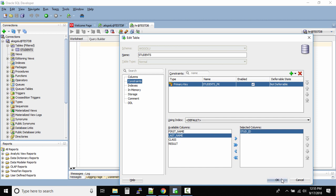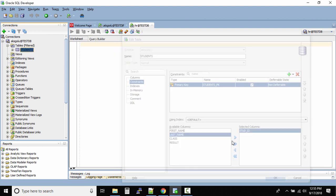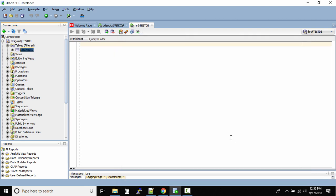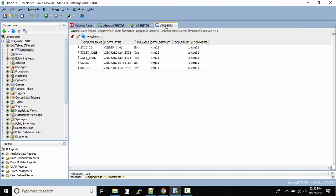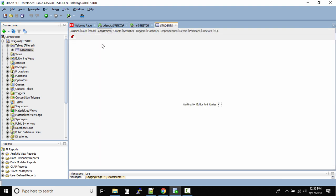So this new constraint is created. Now how do you check that constraint? Just click on this table name, it will open the table over here. Go to constraints and now we should see that primary key constraint over there.